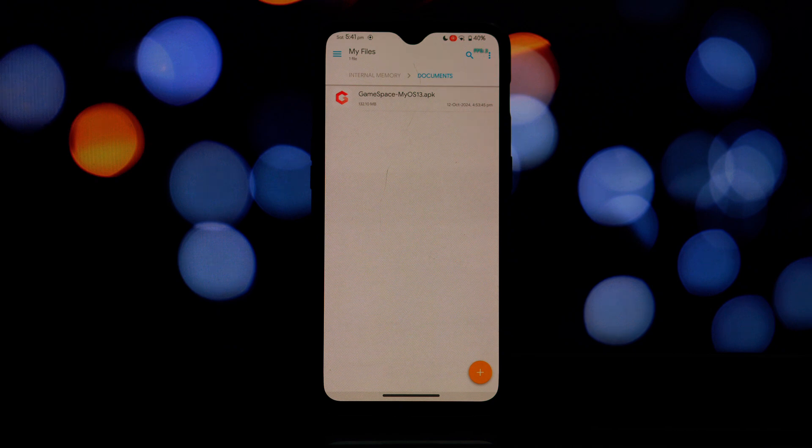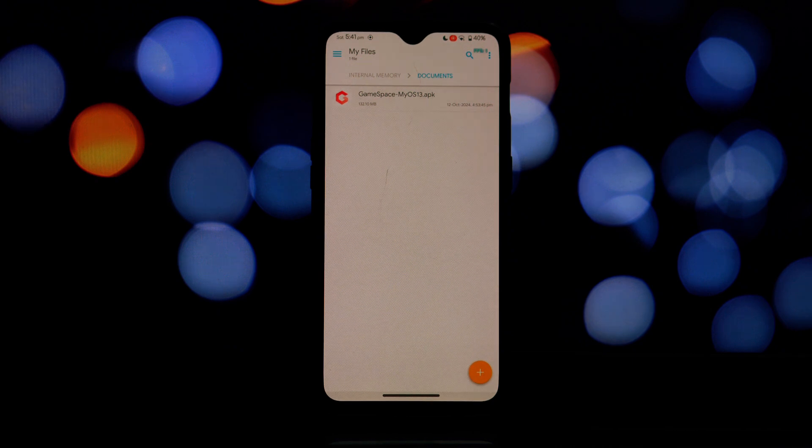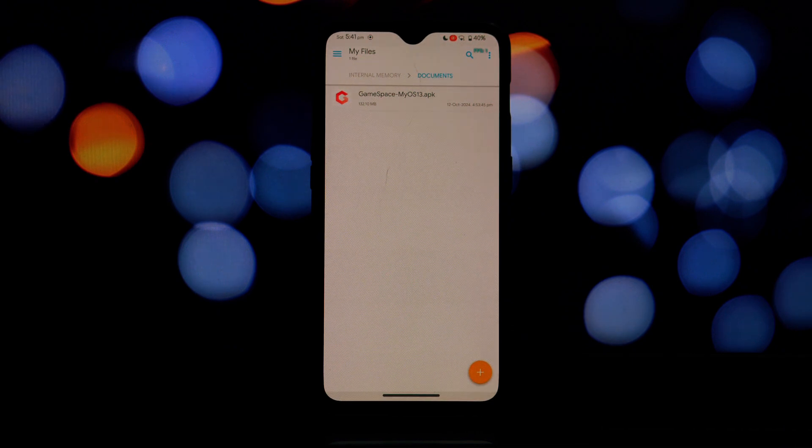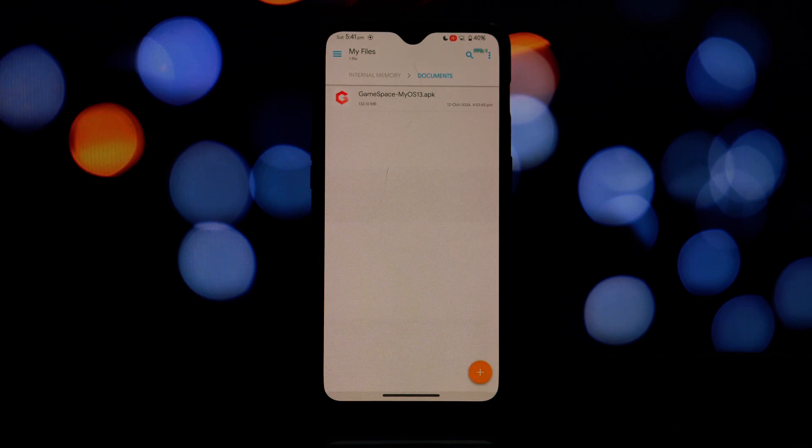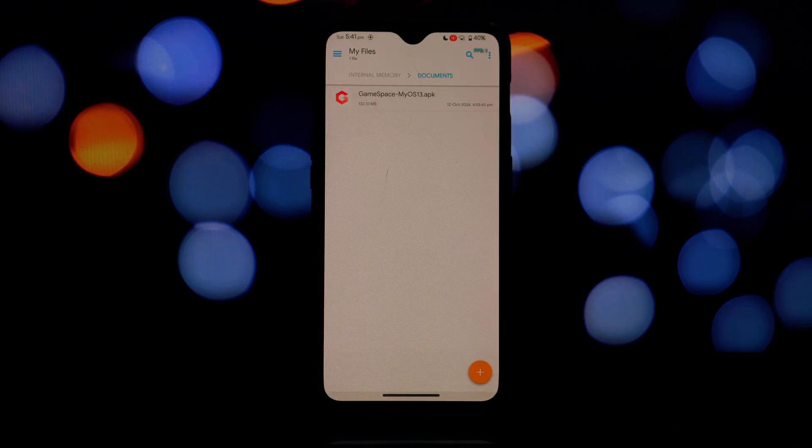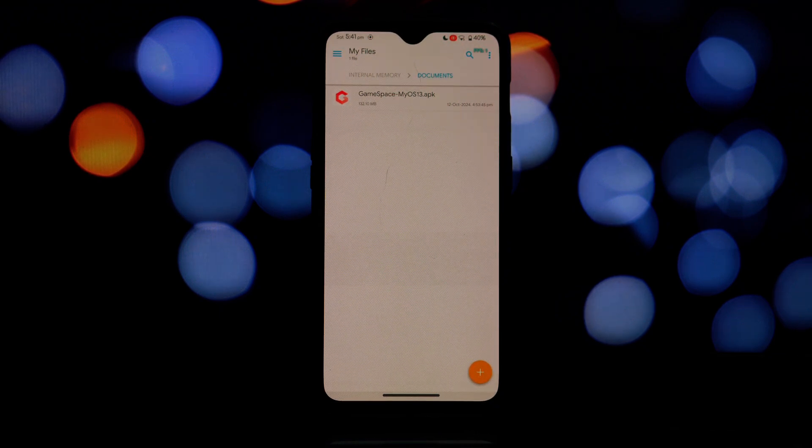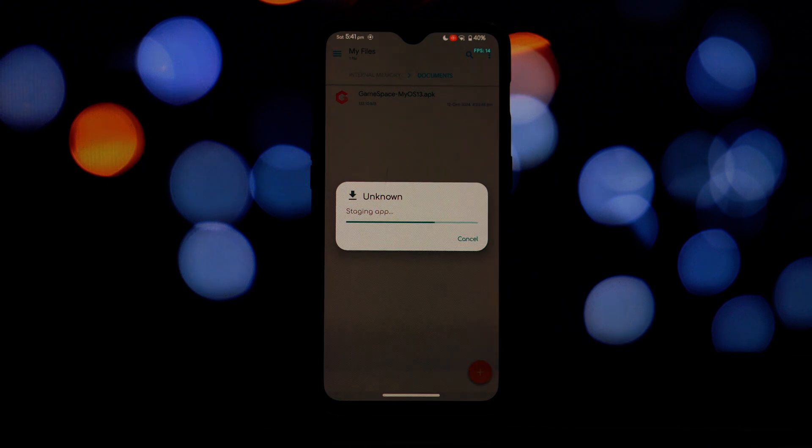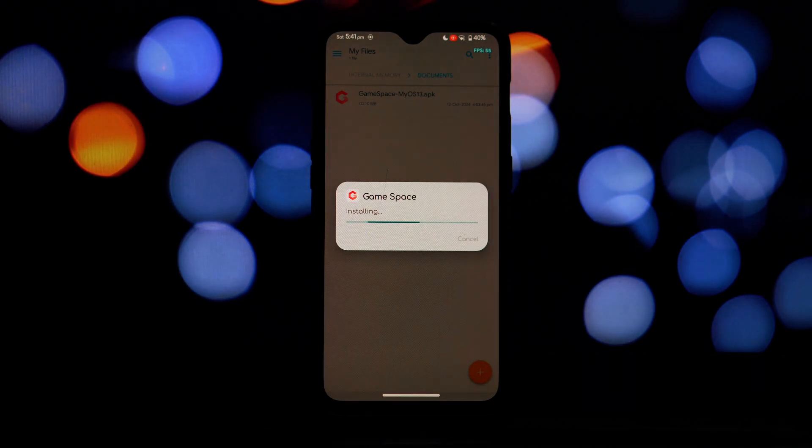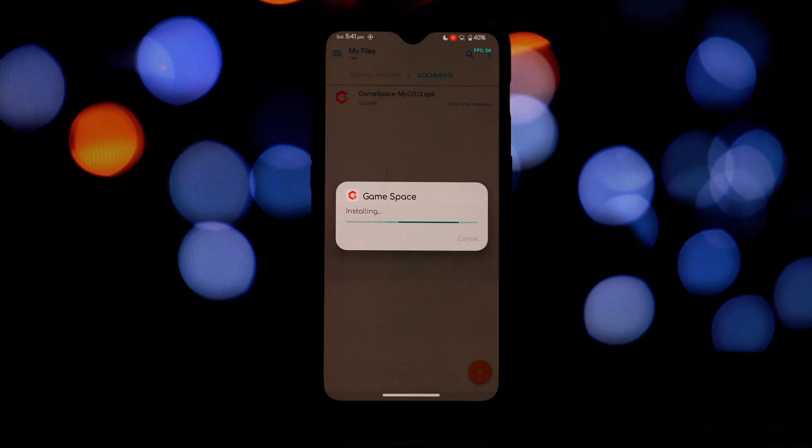Locate the downloaded APK file and tap on it to install it. Follow the on-screen instructions. Once the installation is complete, open Gaming Space and explore its features.